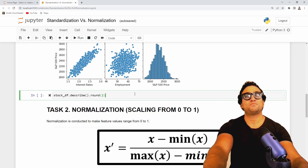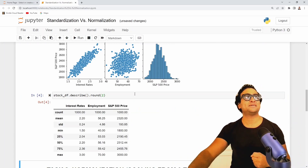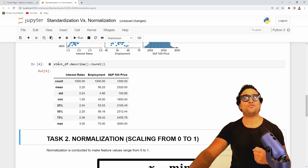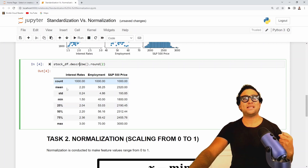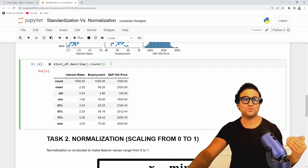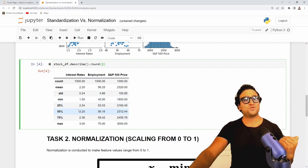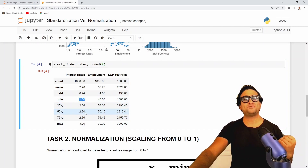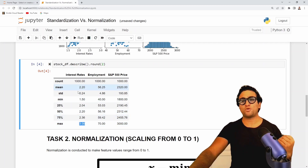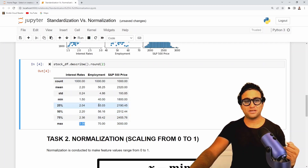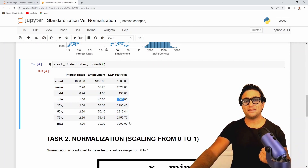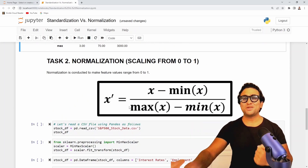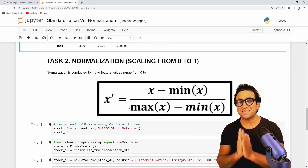To plot the statistical summary, grab the pandas data frame and apply the describe method. It generates a table — rounding all values to two decimal places — showing the minimum value for interest rates is 1.523, employment is between 40 and 70, and S&P 500 is between 1800 and 3000. Now let's learn how to perform normalization in scikit-learn.